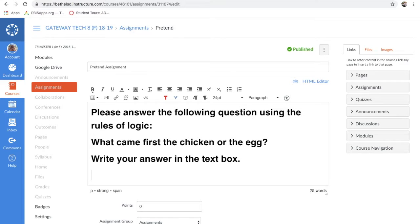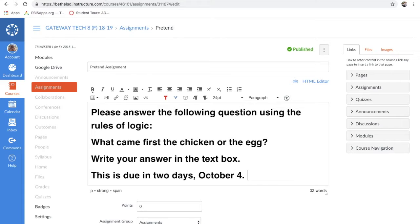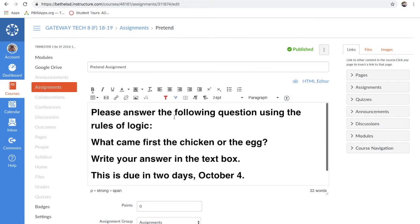This is due in two days, or you can give them a specific date. If you want, you could write a rubric or attach one — say 'click here for the rubric' — any way you want to do it. I'm not going to go through all those options because I've got a better example to show you later.